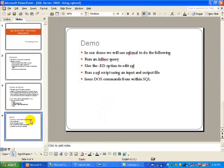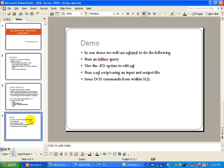Now for today's demo, essentially we will be doing a few things. The first thing we will do is we will run an ad hoc query. And then I will also show you the :ED option which can be used to edit SQL and this is brand new for this tool.